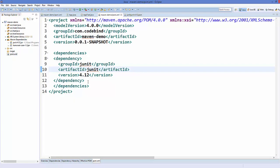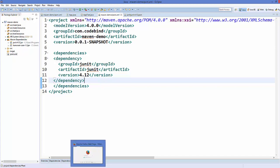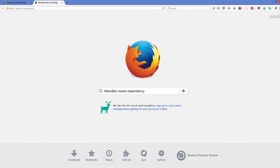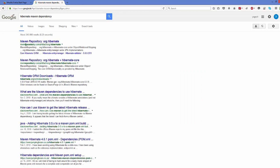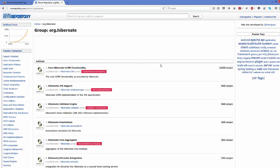Now we will try to add one more dependency — let's say we want to add a Hibernate jar file to our pom.xml. As you already know, if you want to add the Hibernate jar file, you can search 'Hibernate Maven dependency' and the first result will be from mavenrepository.com for org.hibernate. Click that link and you can find many artifacts there.